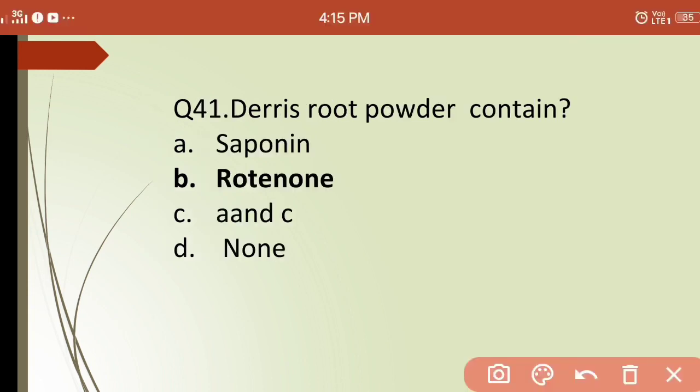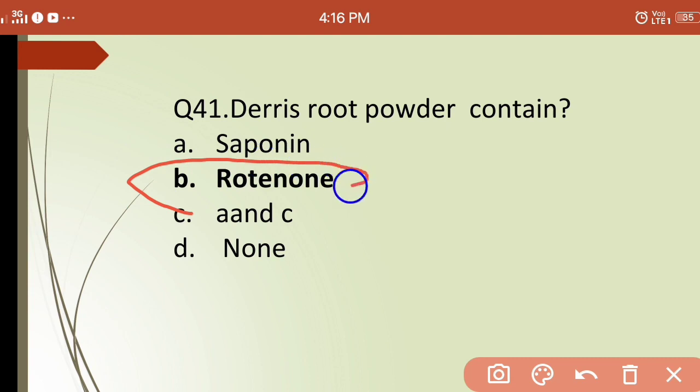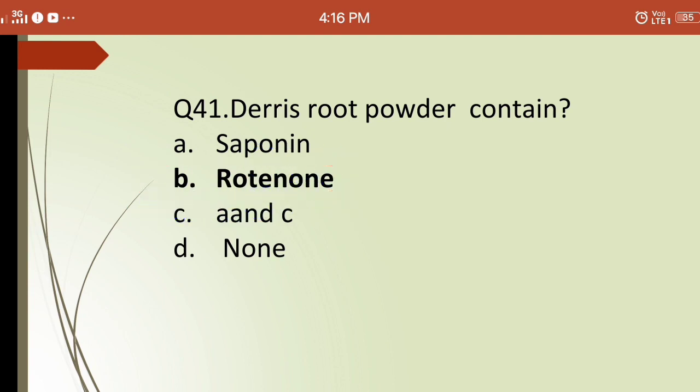Forty-first question: derris root powder contains which compound? Options are: (a) saponin, (b) rotenone, (c) both, (d) none. The correct answer is (b) rotenone — rotenone is present in derris root powder and is very effective for killing weed fishes.